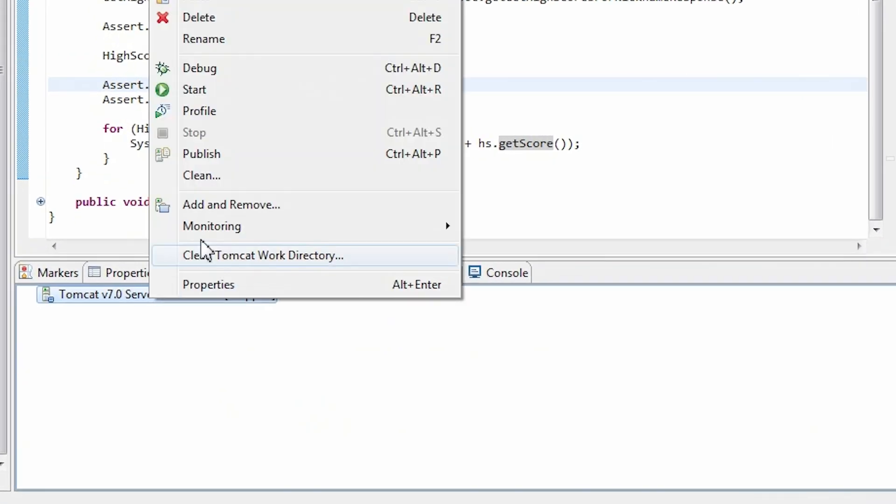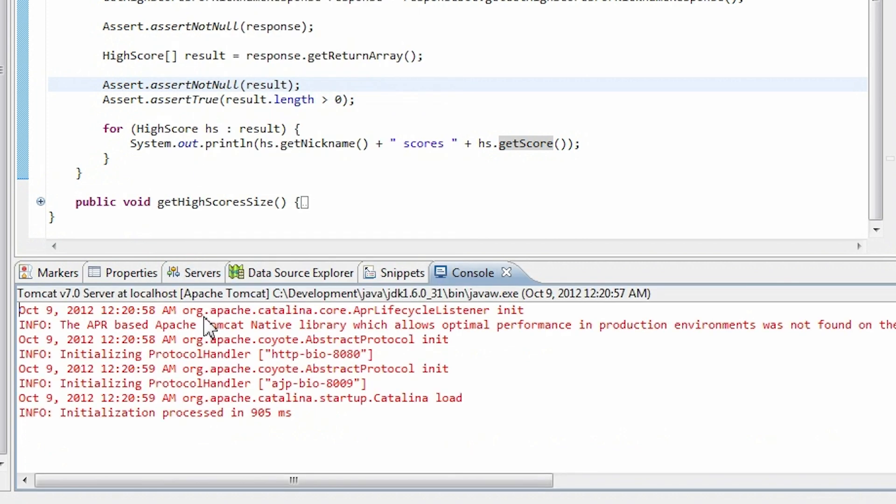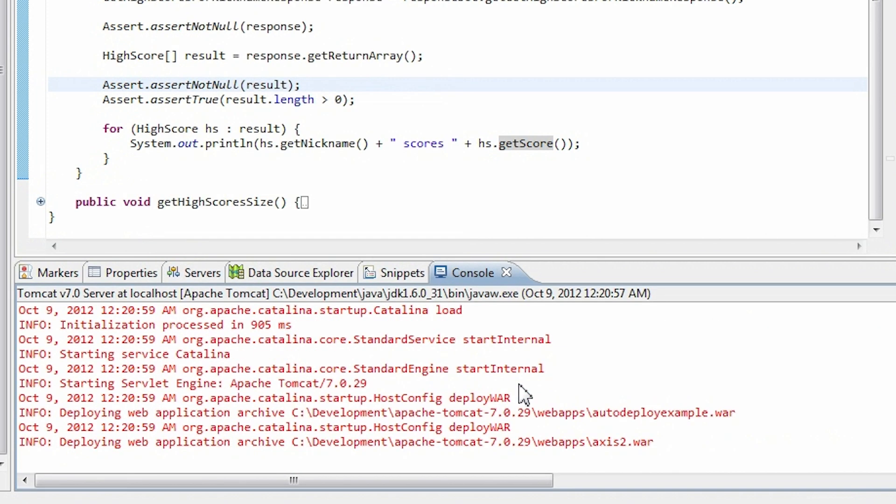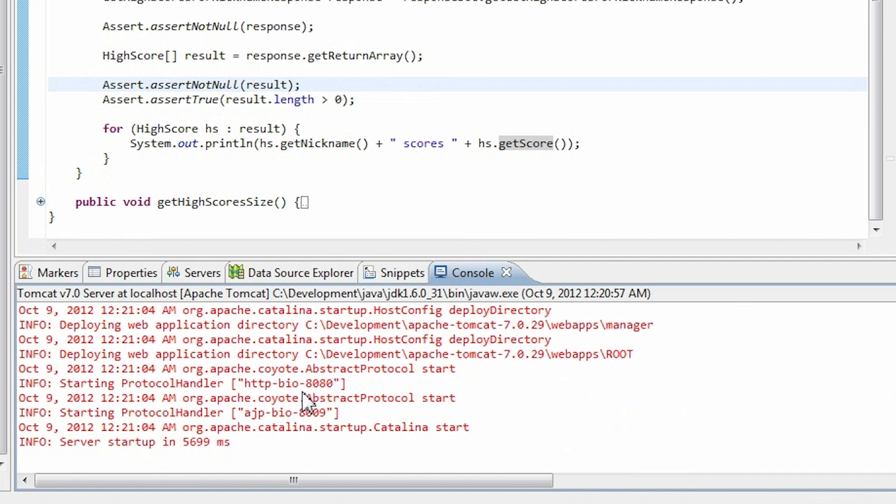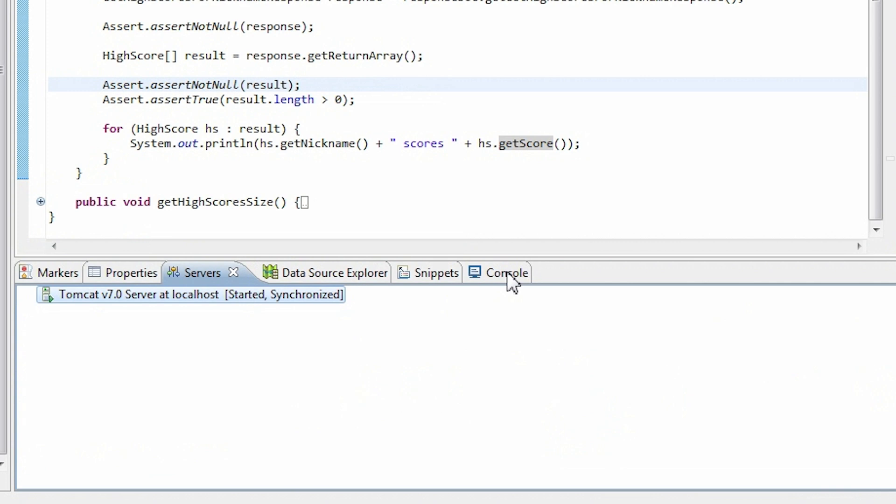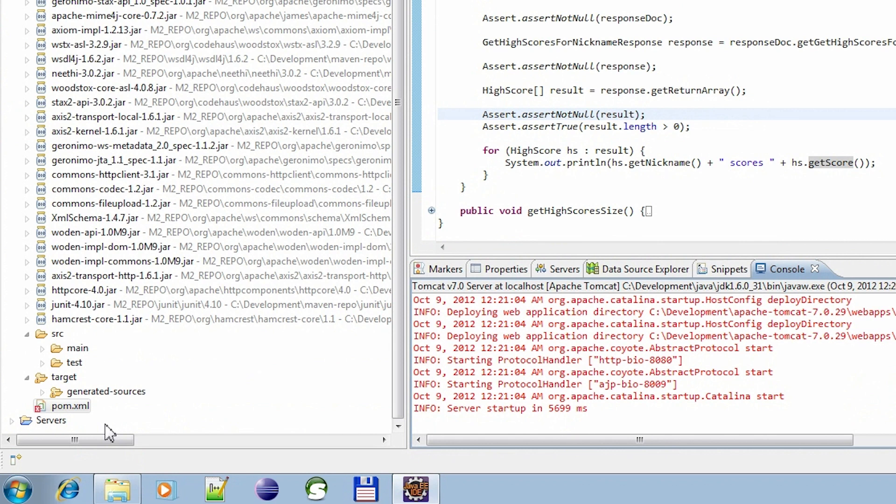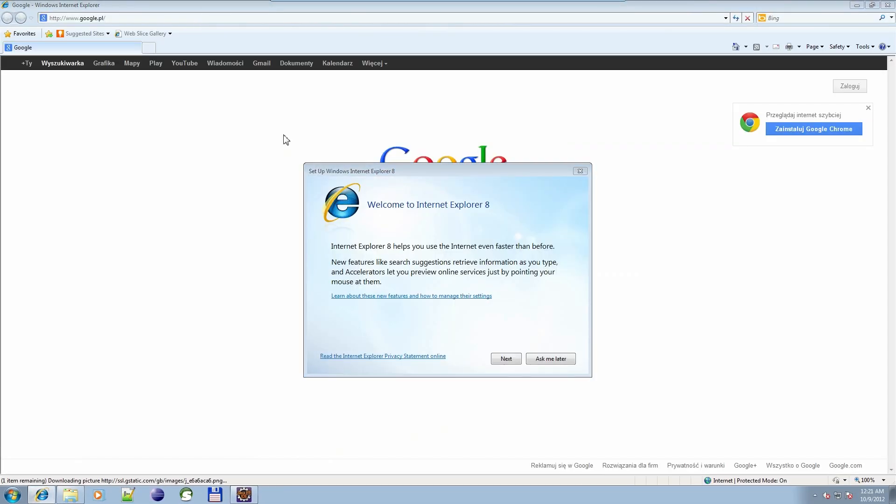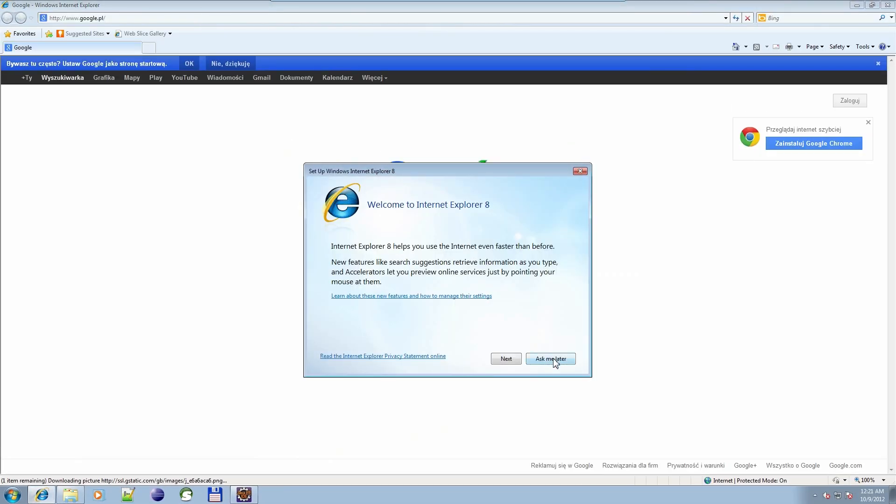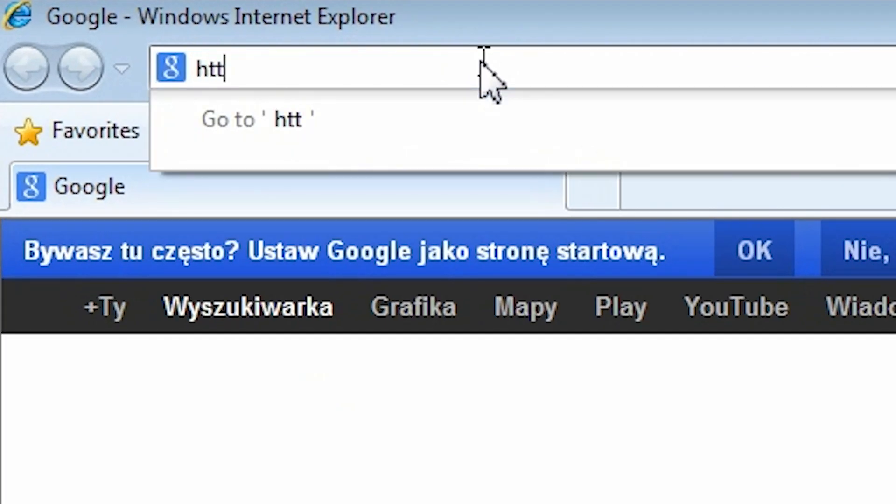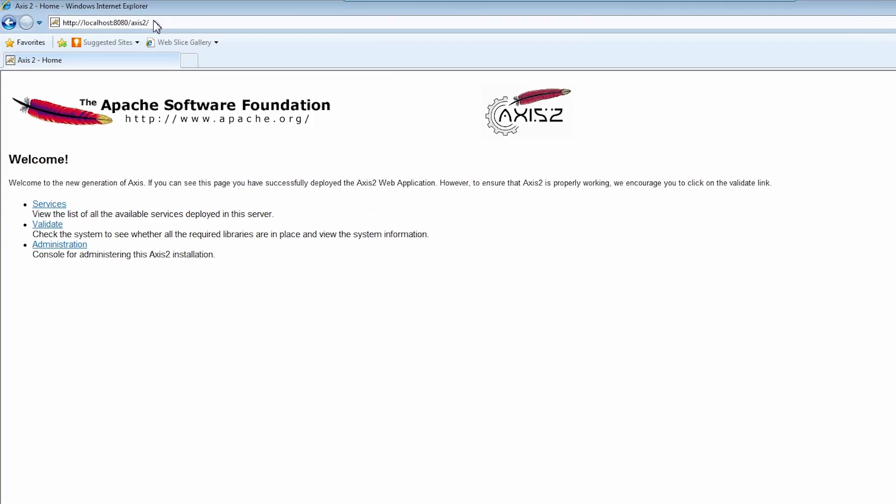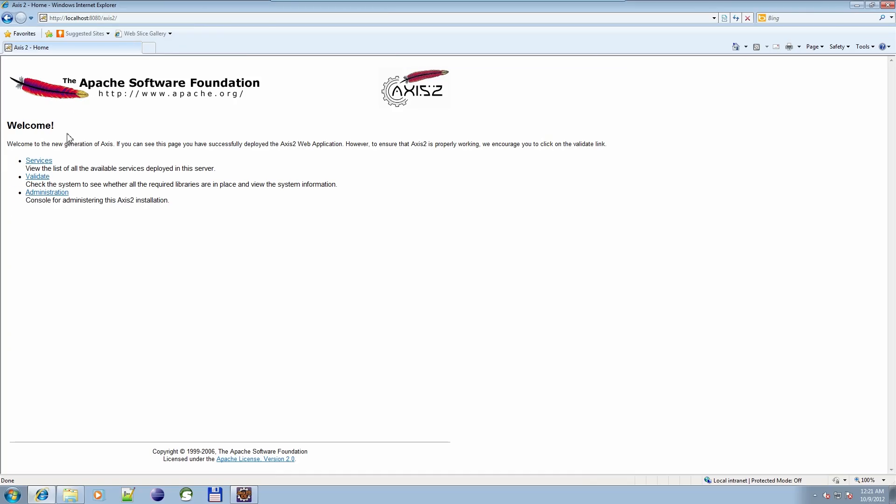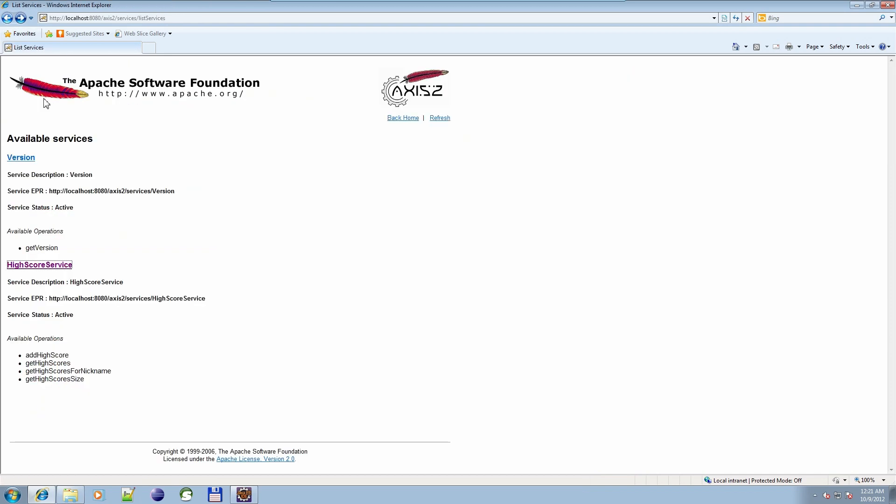I need to start my Tomcat server. It's up and running. Let's see if my web service from the previous tutorial is working. I'll navigate to localhost 8080 slash Axis2. And navigate to WSDL file. It's here.